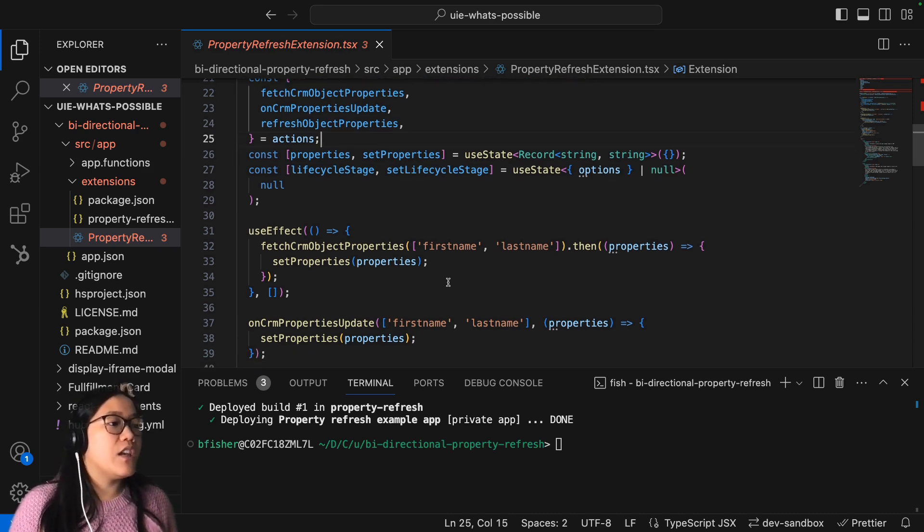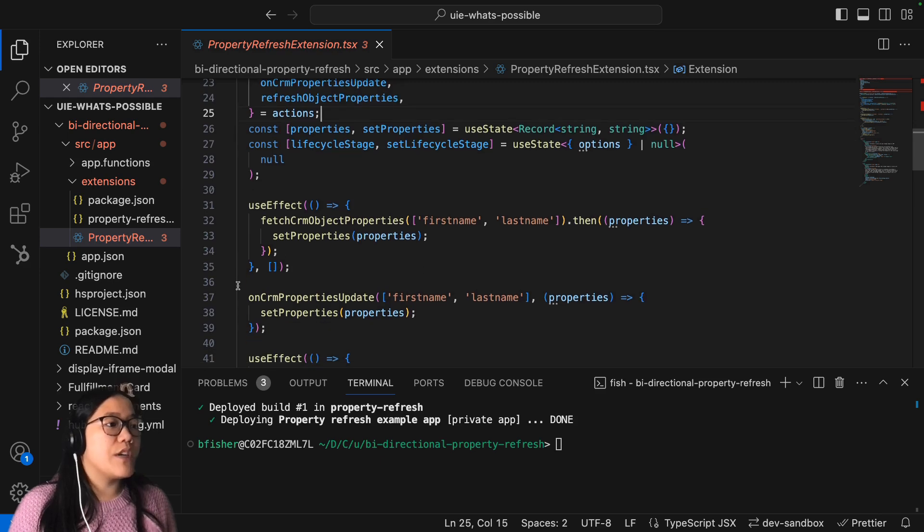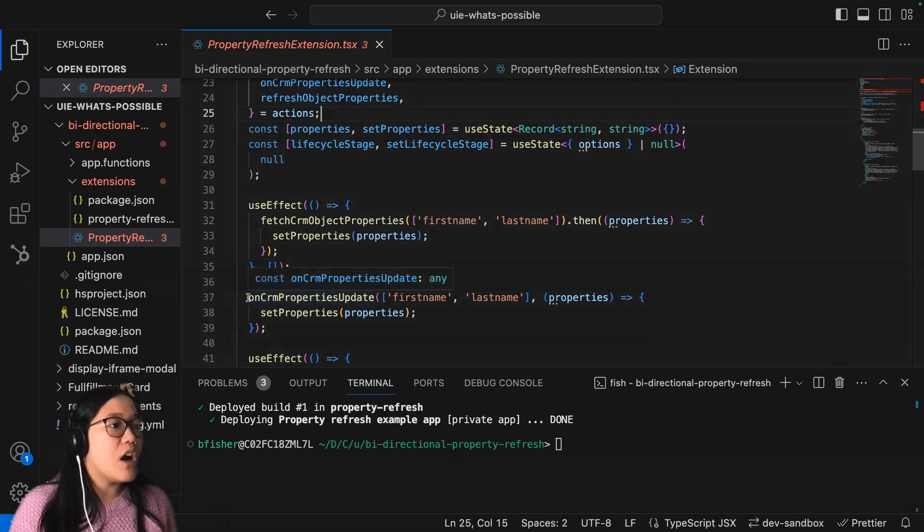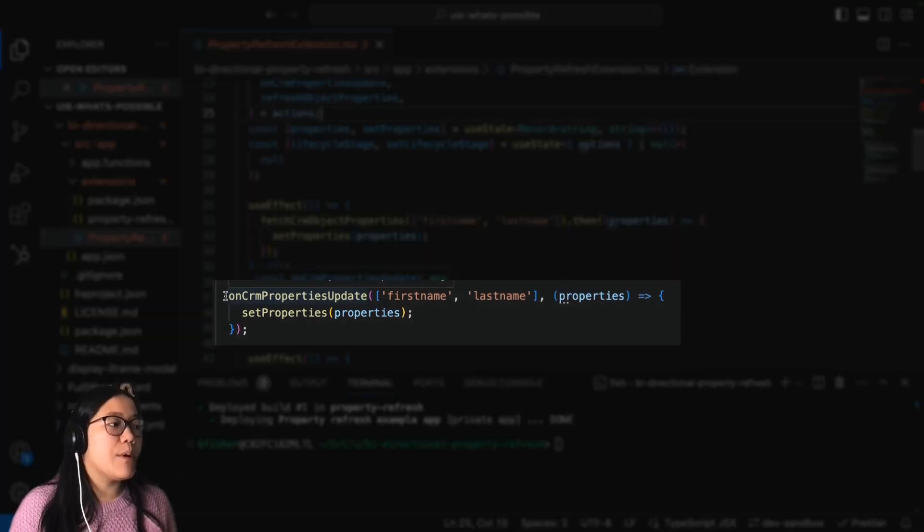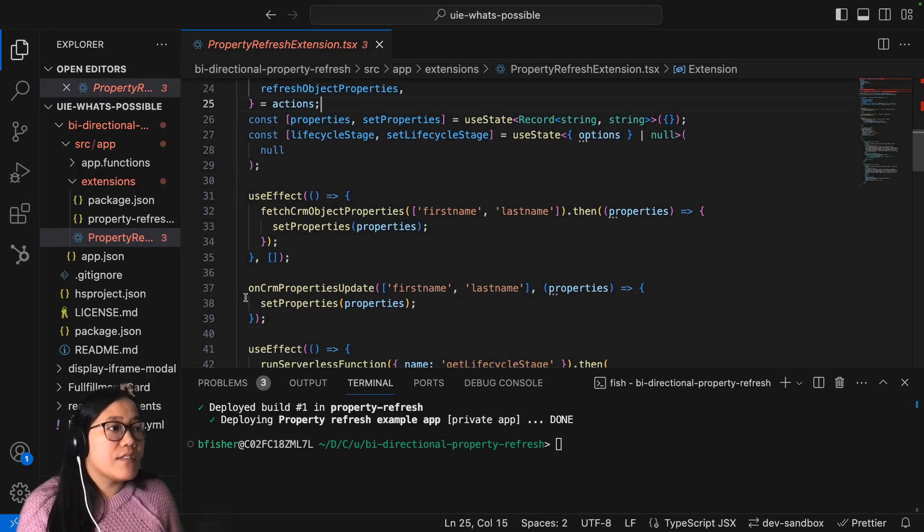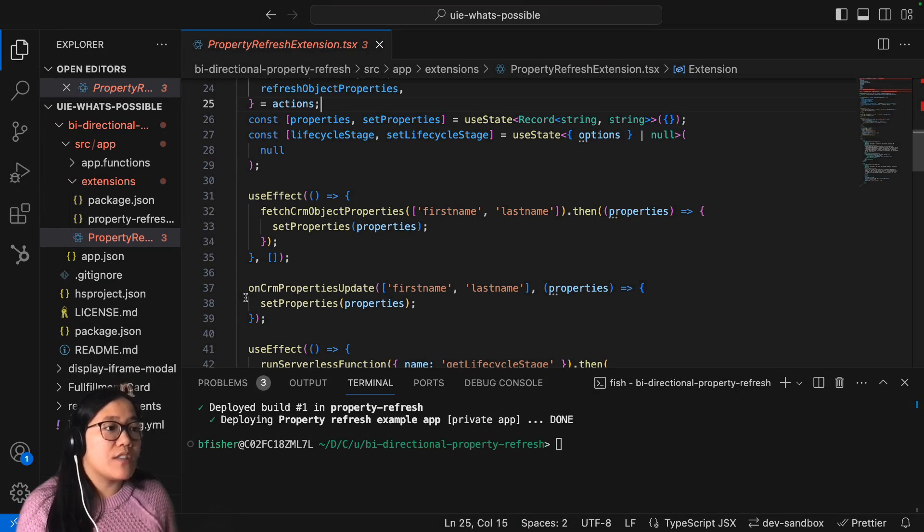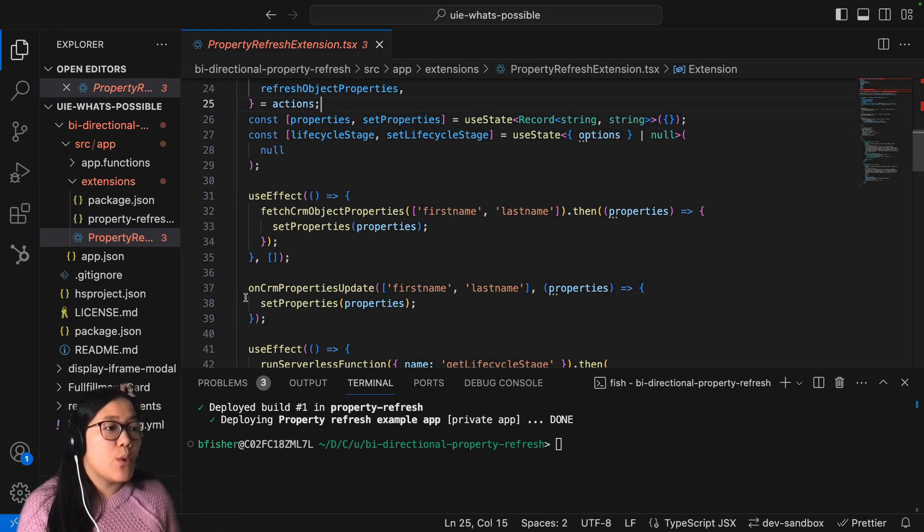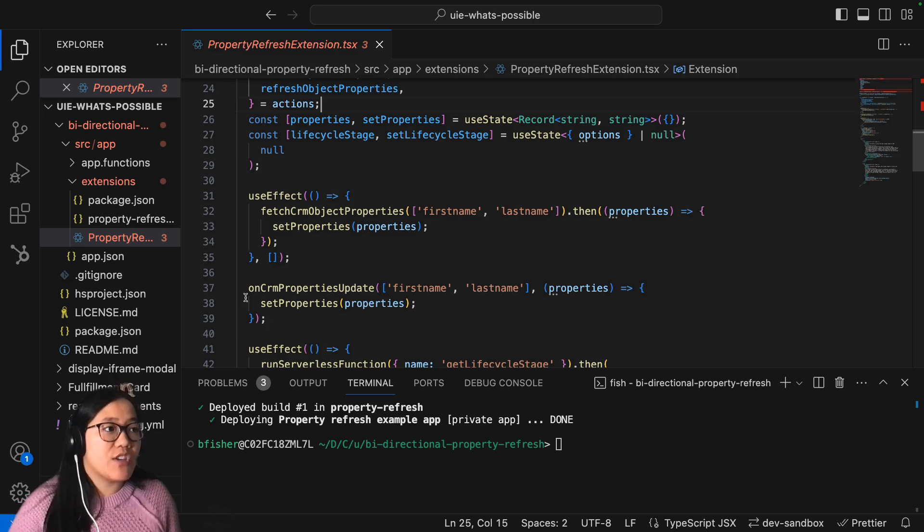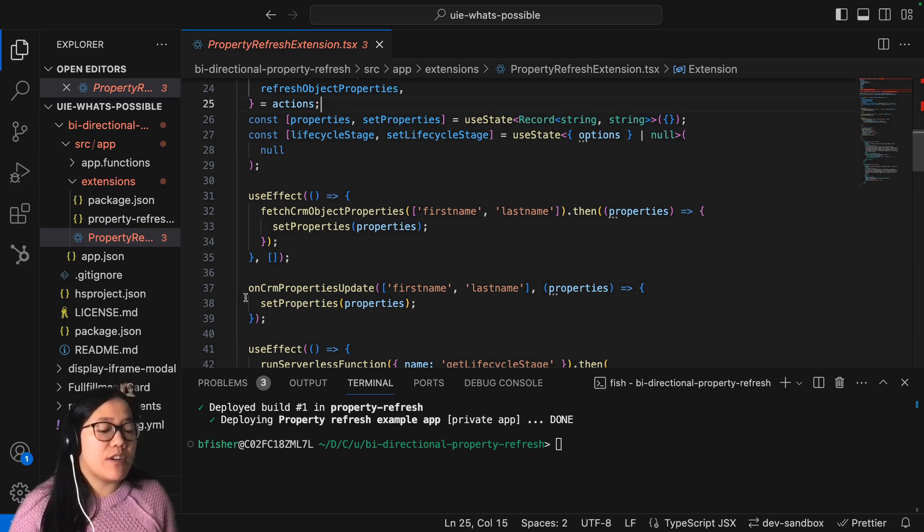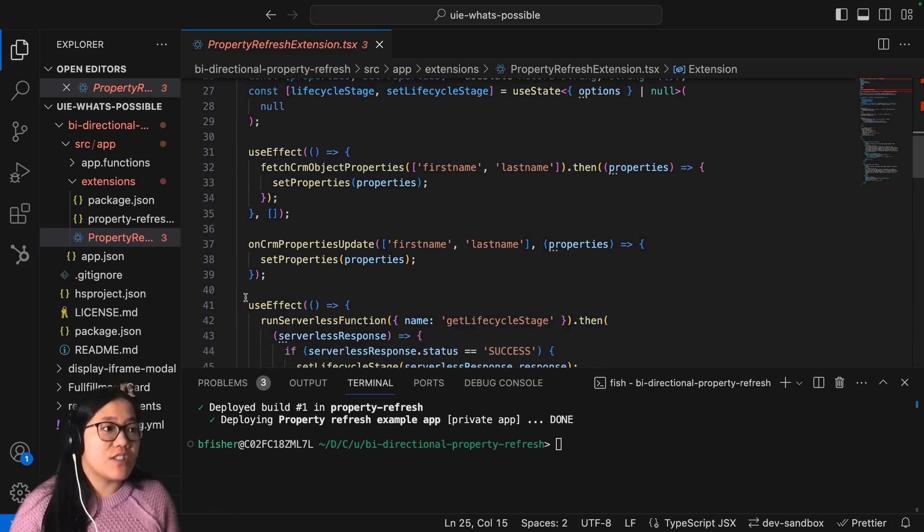And then you also make sure that you call the onCRMPropertiesUpdate. And this is whichever properties you want to watch for changes when you make changes on the record page. And that's what the onCRMPropertiesUpdate function does.